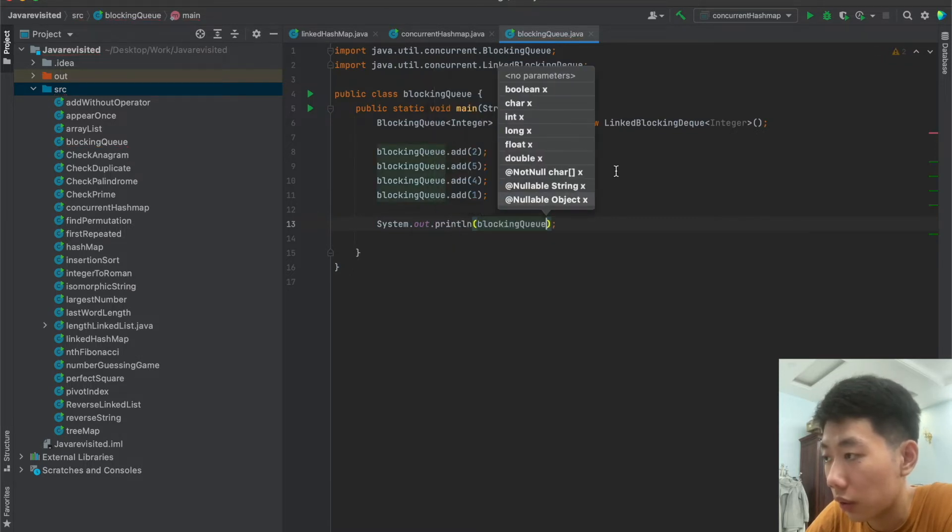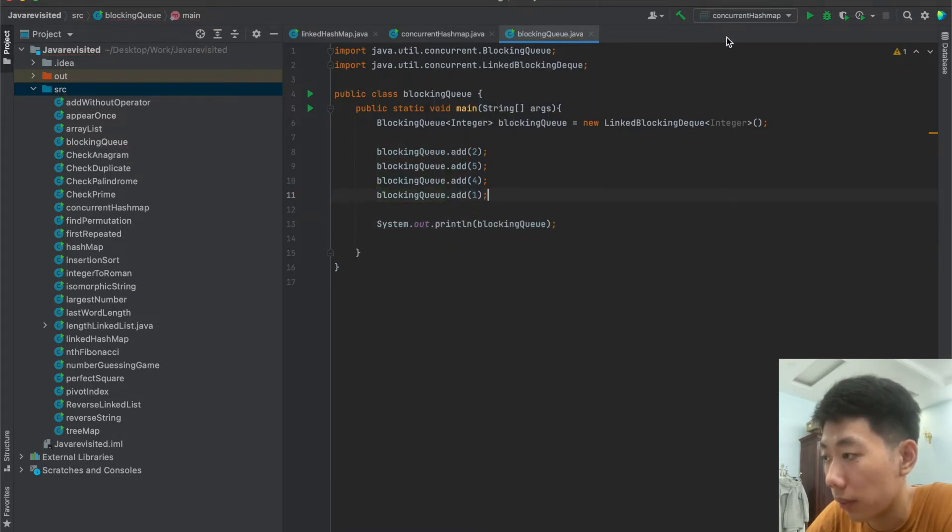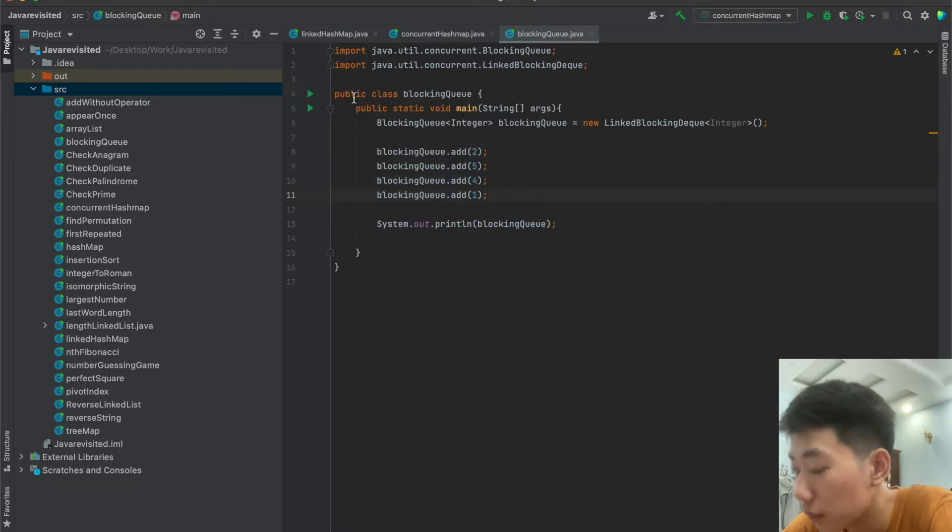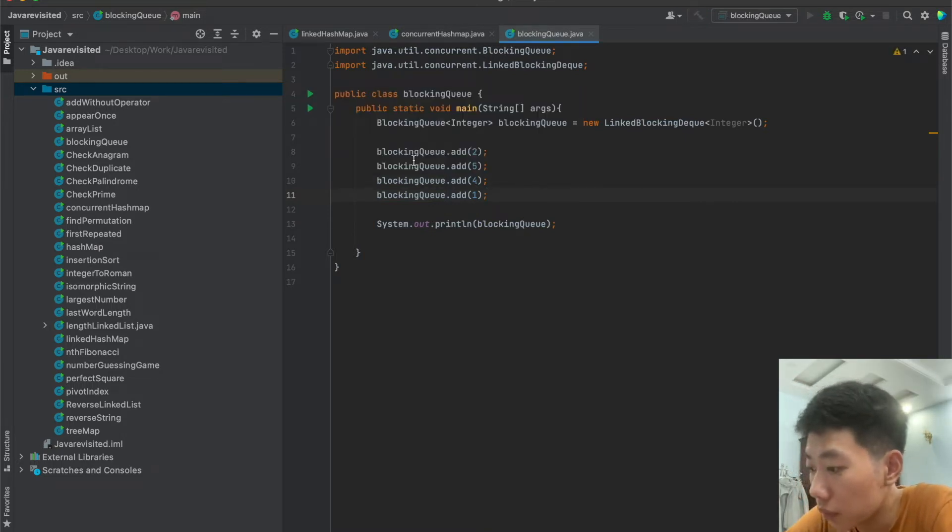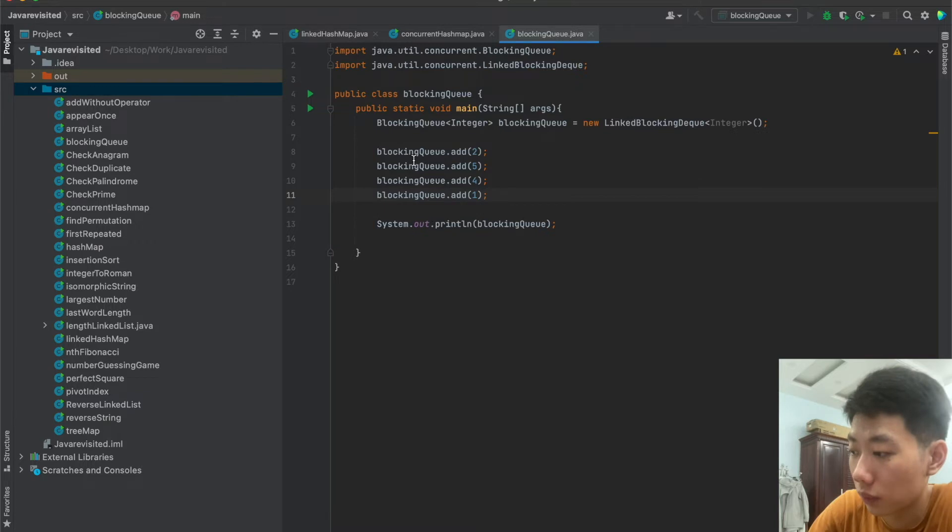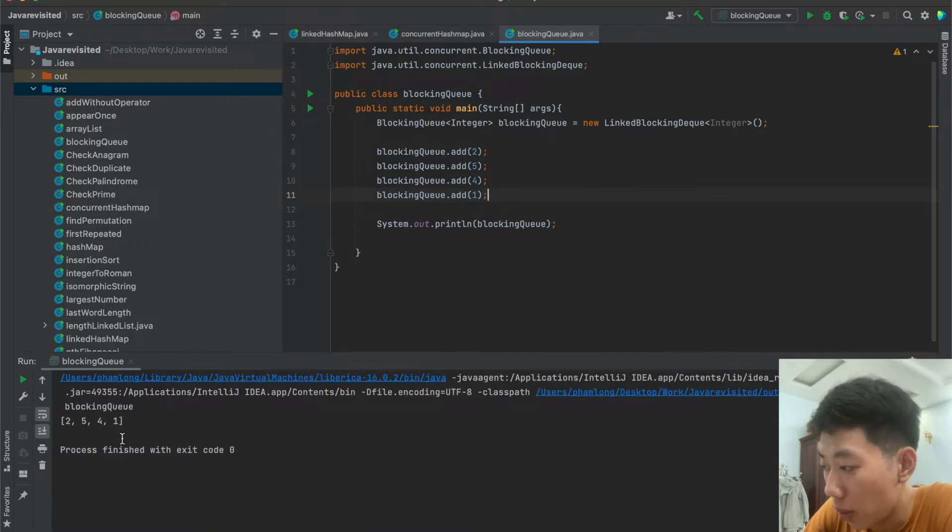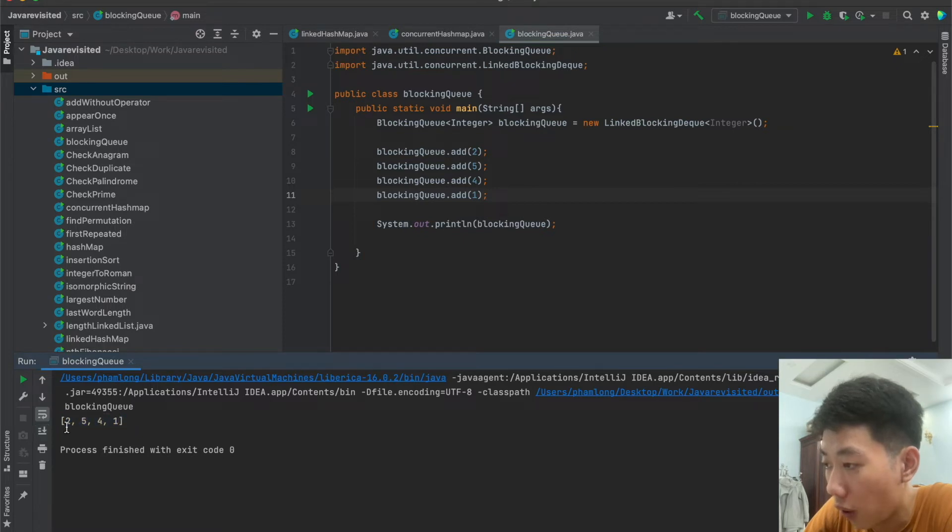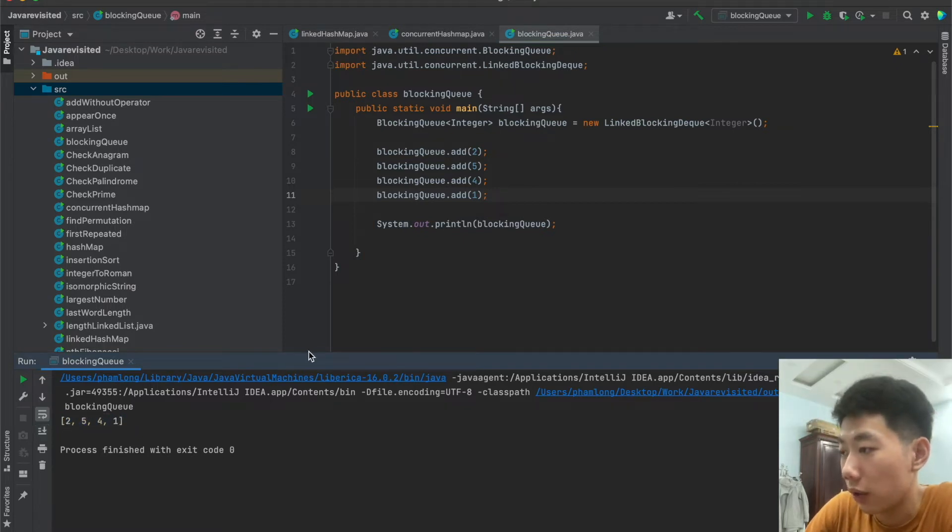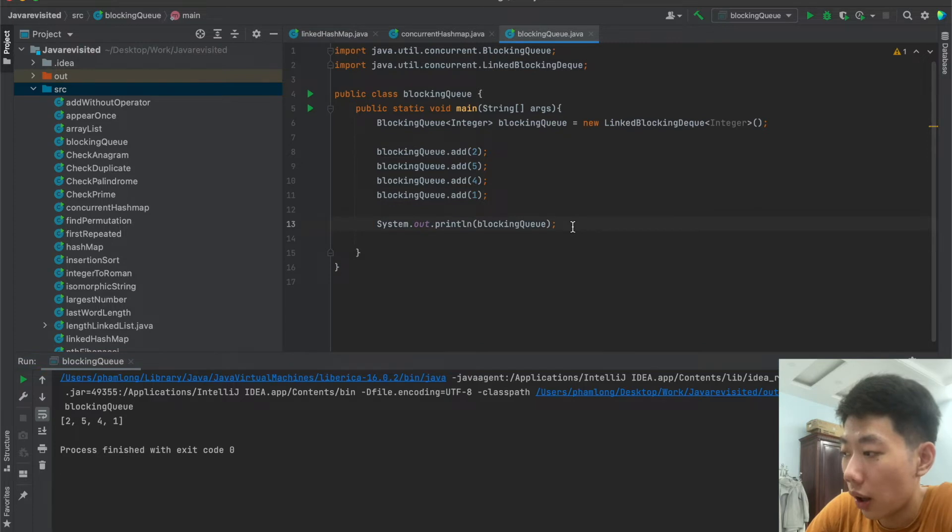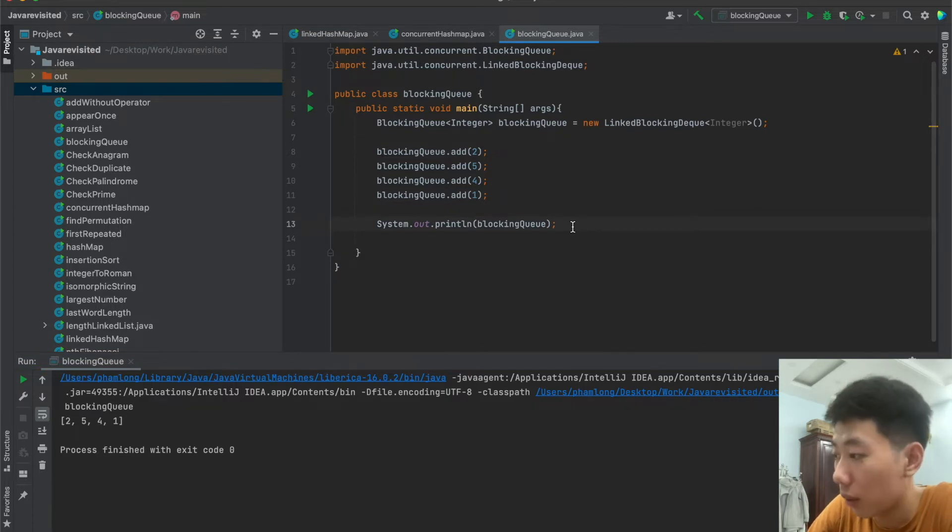So now let's print out our blocking queue to see our result. Okay, so let's run the program. So as you can see here in our blocking queue, we have number 2, 5, 4, 1. So that is our adding elements operation.